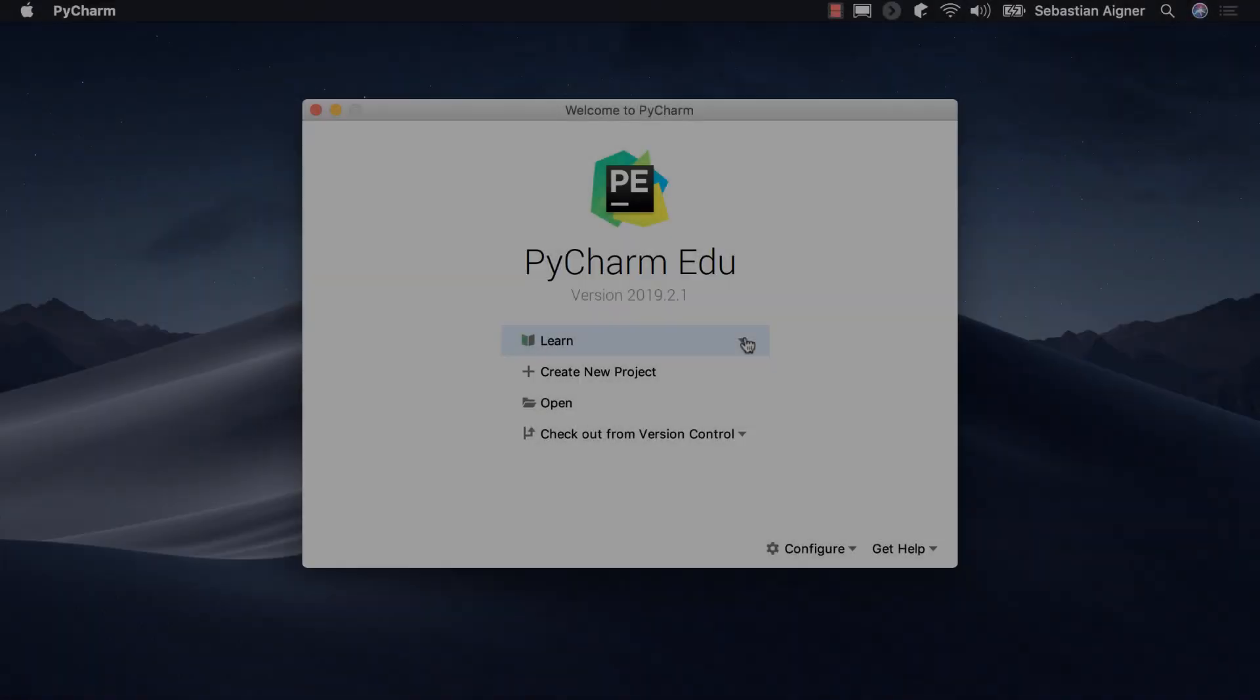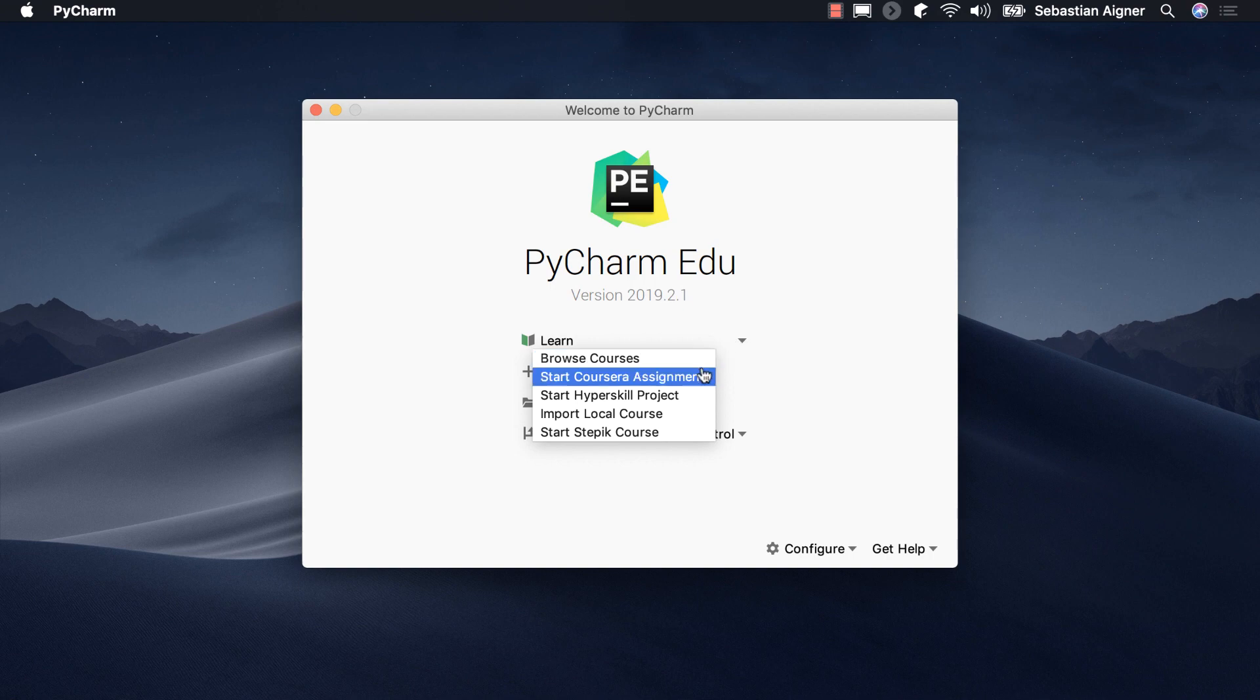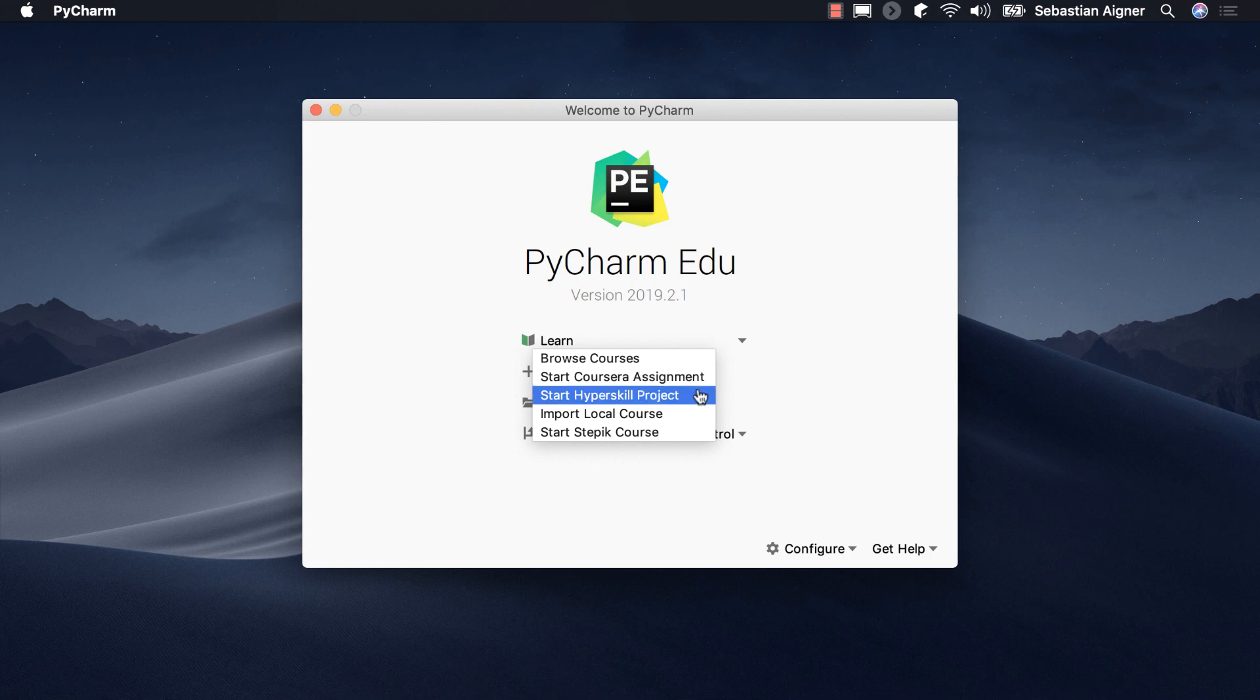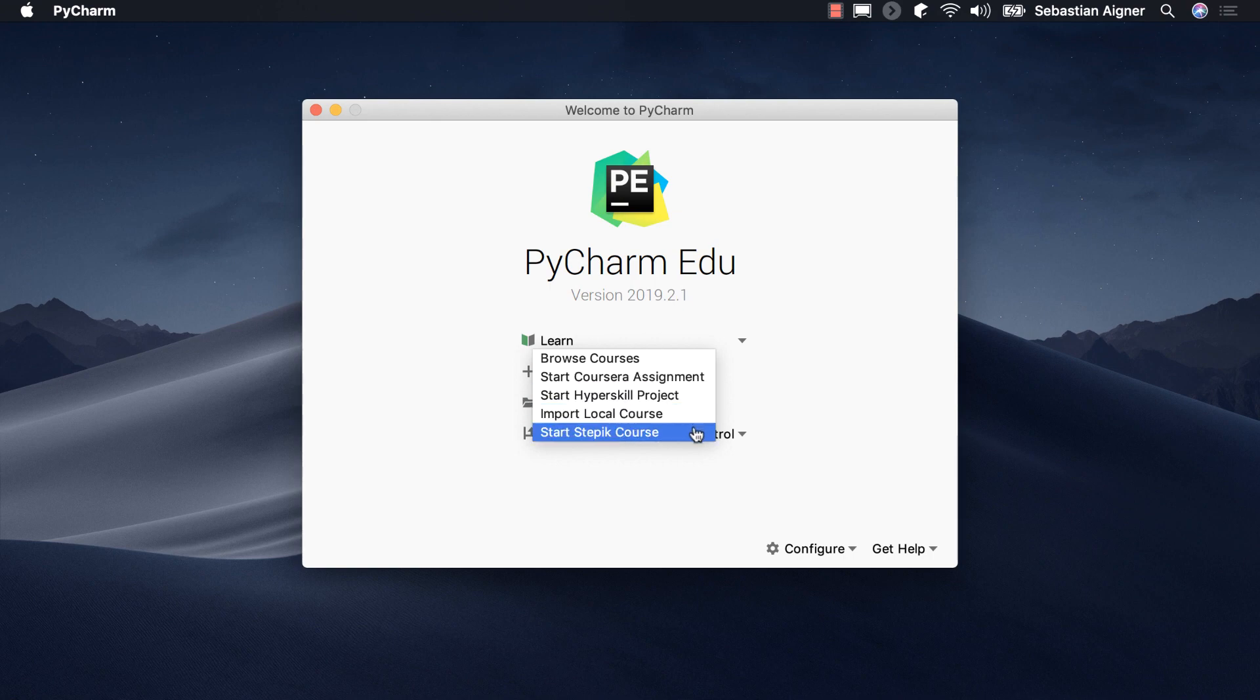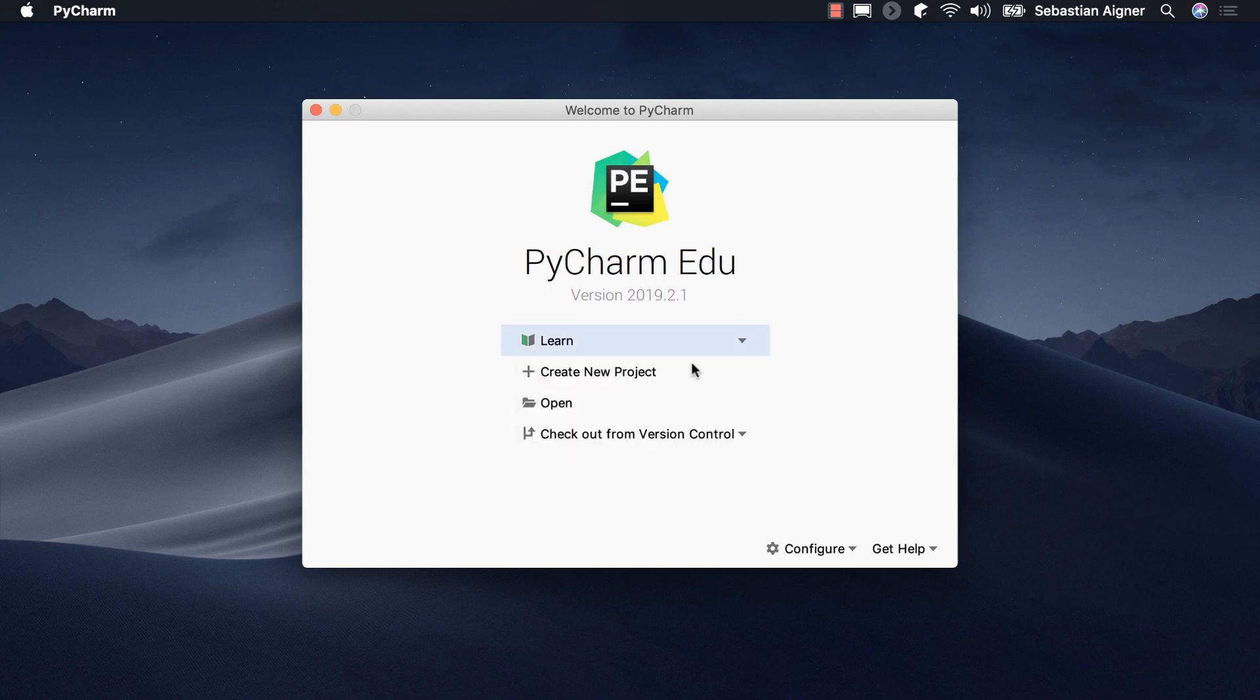After the installation, you can pick courses created and curated by JetBrains through the Browse Courses menu. We also support courses from online learning platforms such as Coursera, Stepic, CheckIO or Hyperskill by JetBrains Academy. If the teacher or professor in one of your classes has created and shared a custom course, you can also work on these assignments.